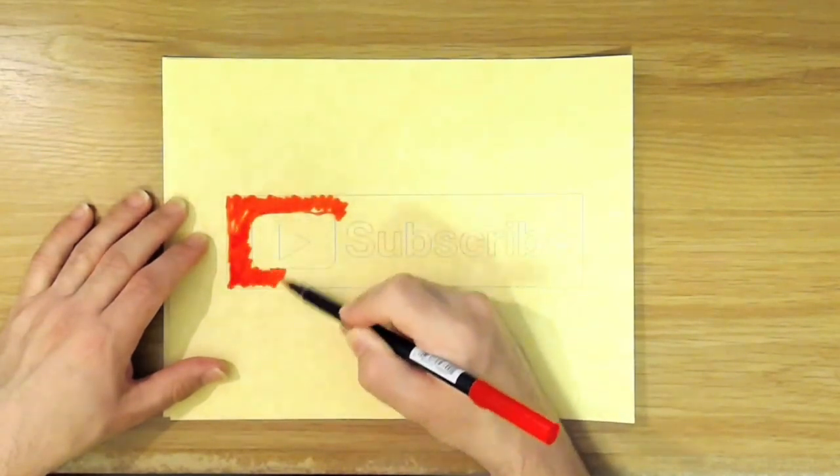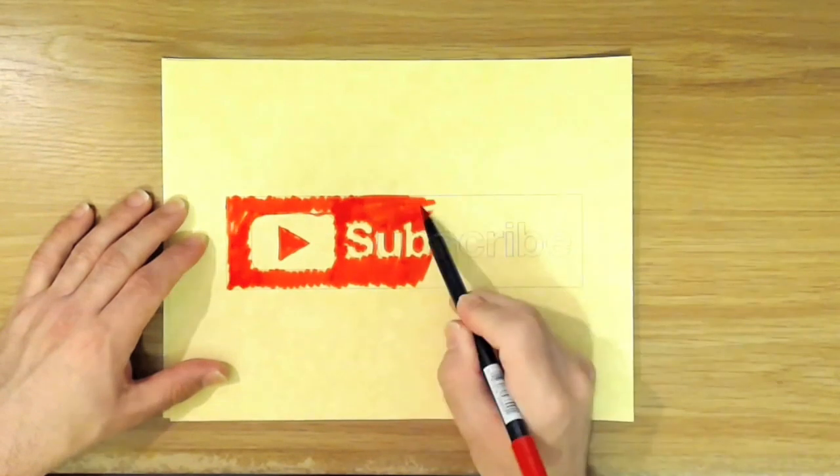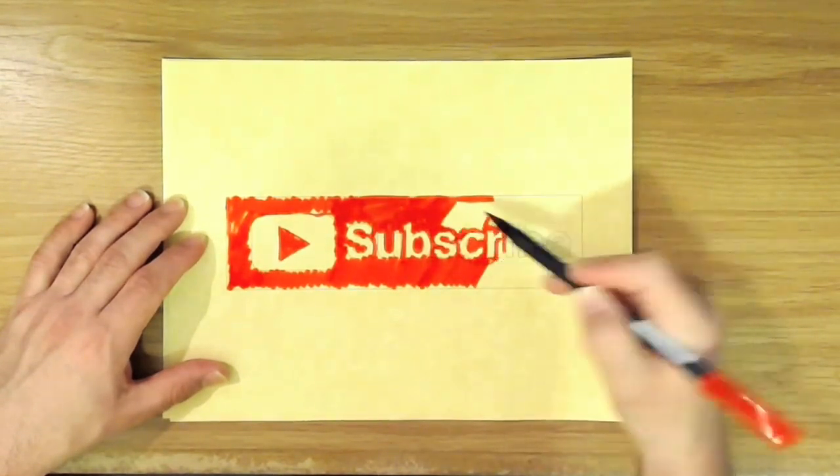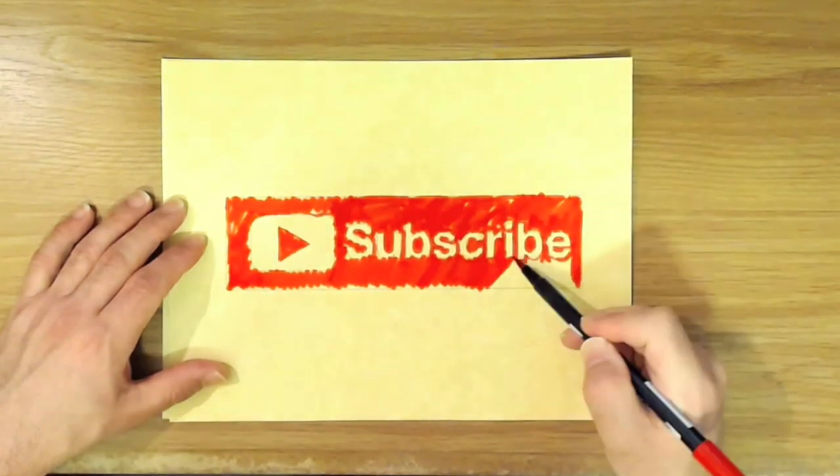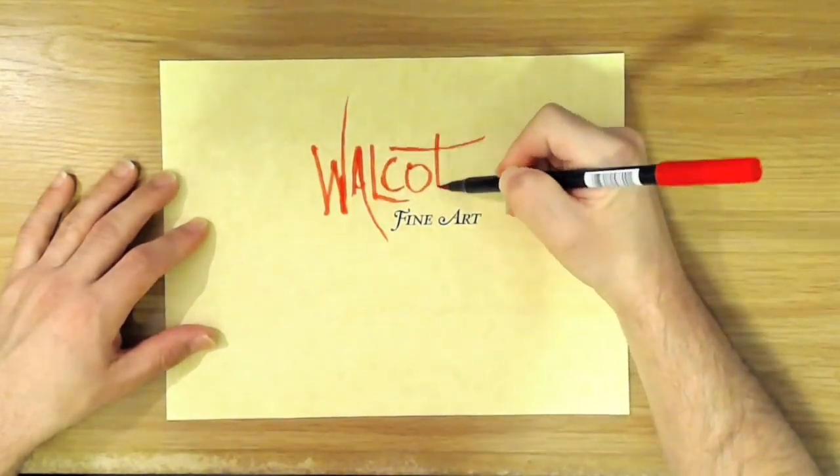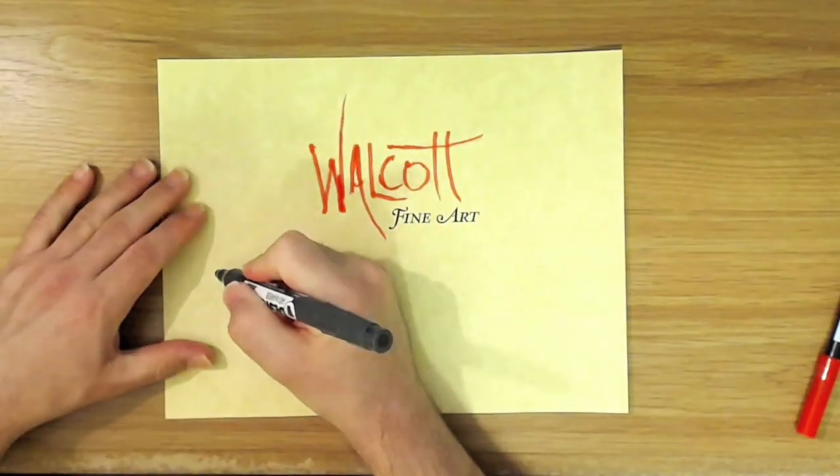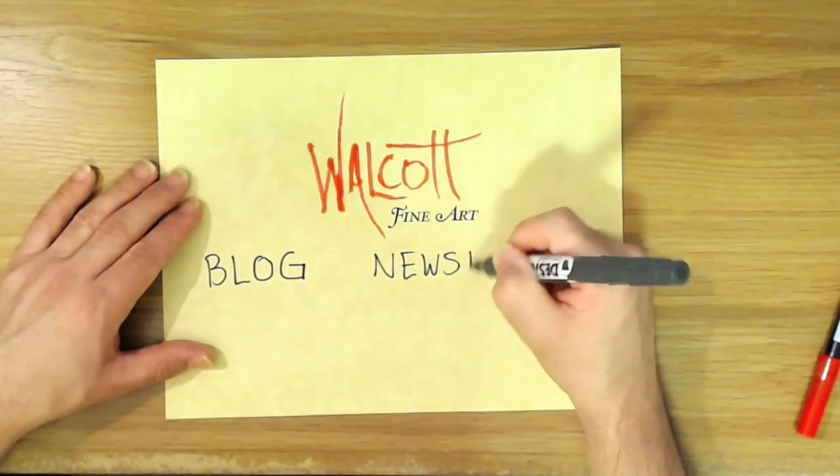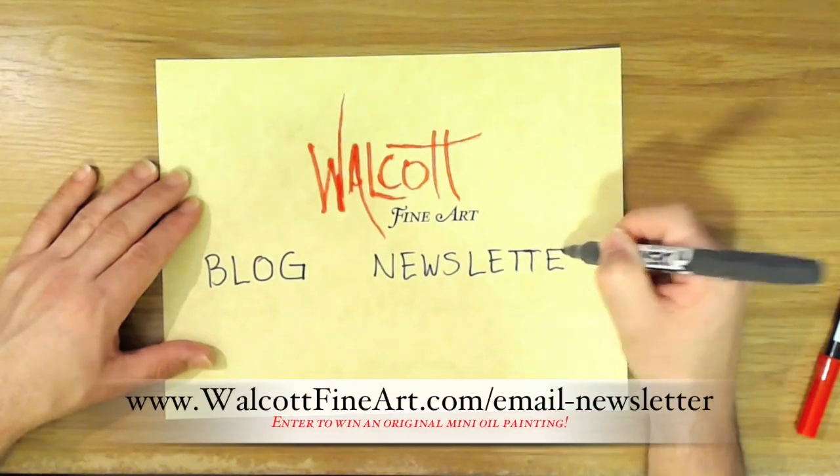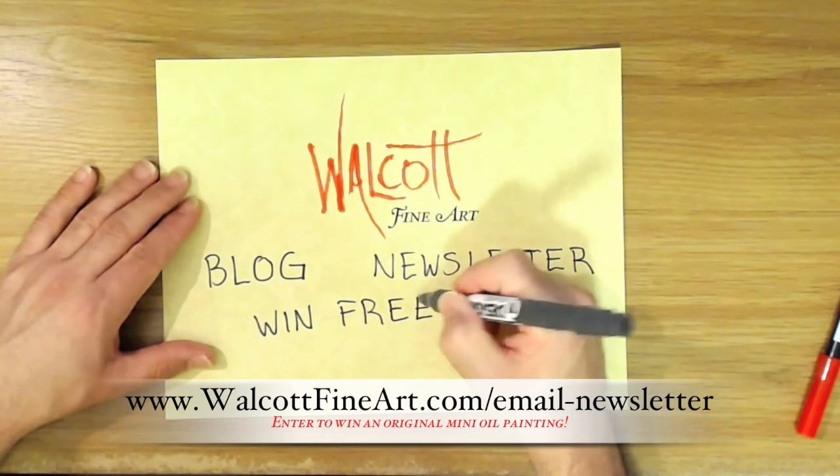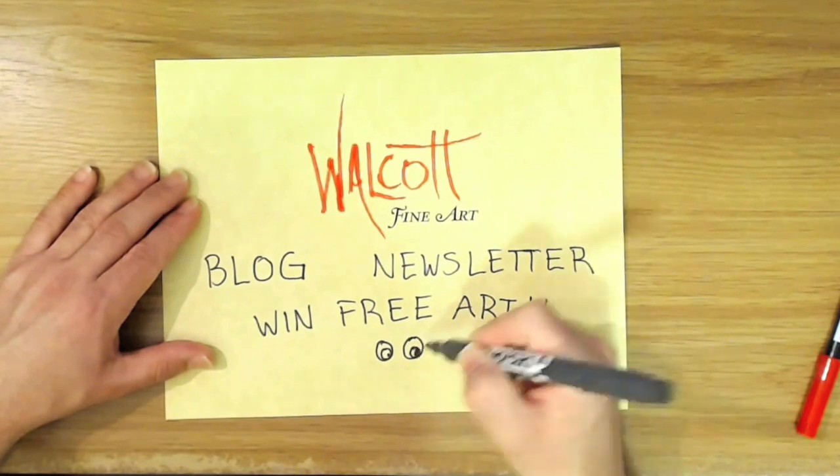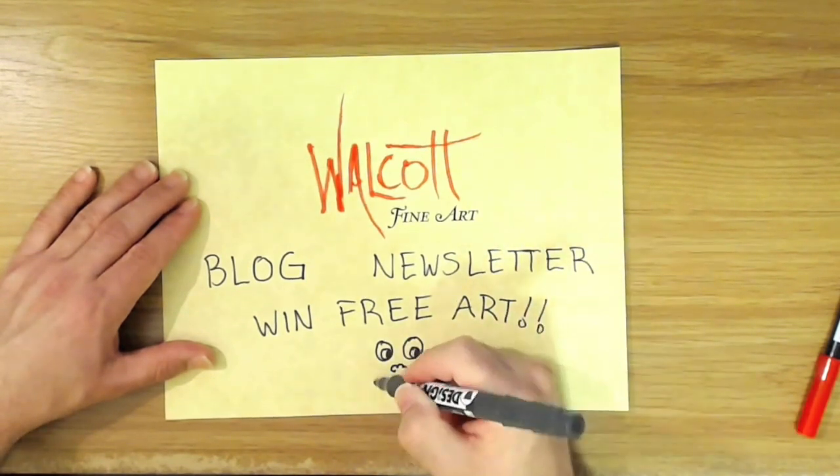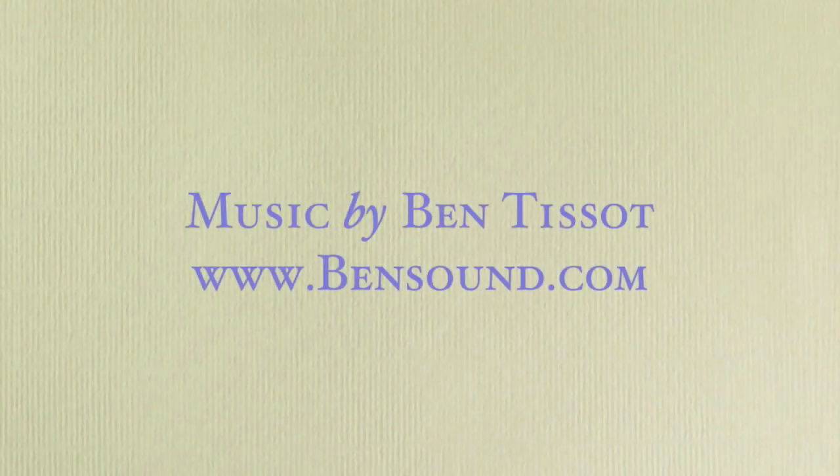Thanks so much for watching. Go ahead and click on that subscribe button so you won't miss the next video. And why not spread the joy? Be sure to share my videos on your favorite social media. Don't forget to head on over to my website, walcottfineart.com, where you can see my art, read my blog, or when you join my newsletter list, you can win free art. Every month, I'll choose a lucky winner from my email list, and that person will receive a mini original oil painting. There's a chance to win every month, so be sure to sign up today so you don't miss out. Plus, you'll get my fun newsletter. See you next time.